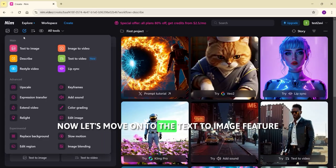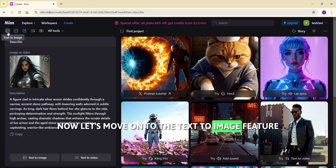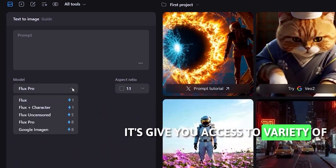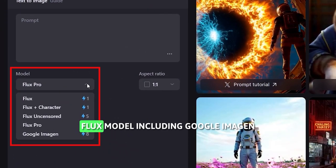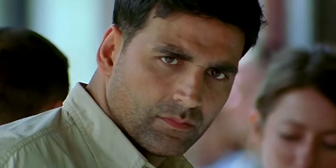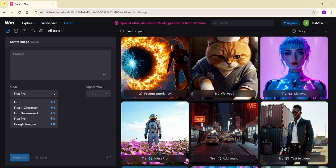Now let's move on to the text to image feature. It gives you access to a variety of Flux models including Google Image Gen, and also provides a Flux uncensored model. If you are looking to create uncensored content, this model is available for that purpose.